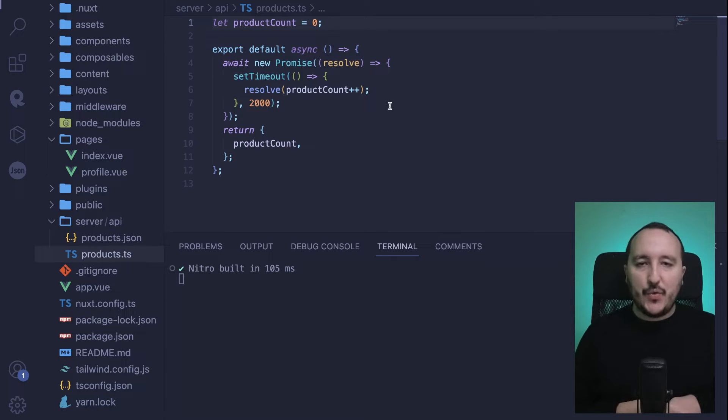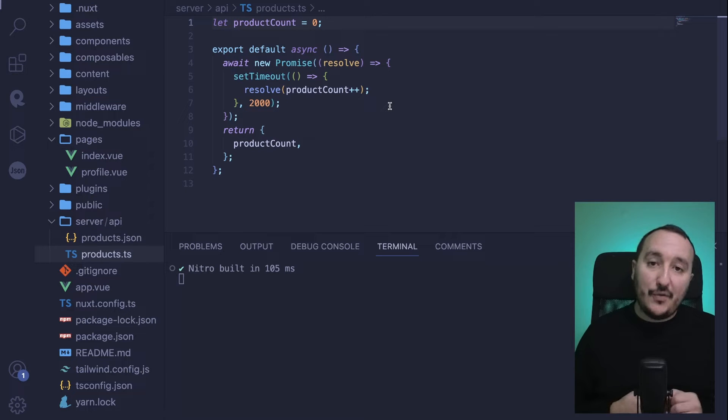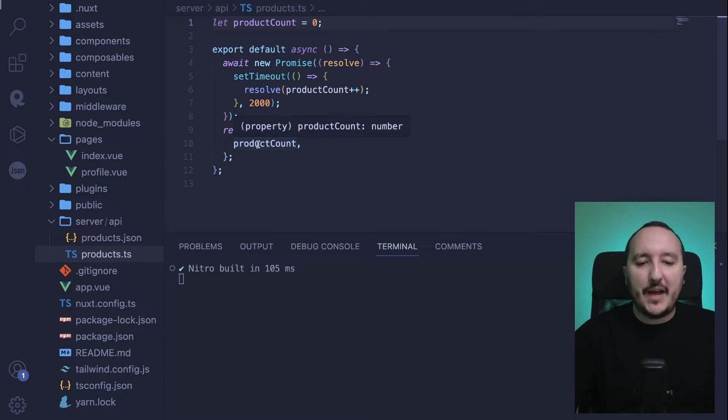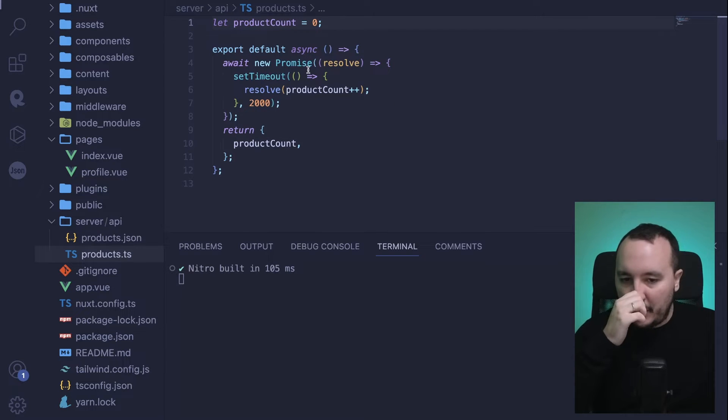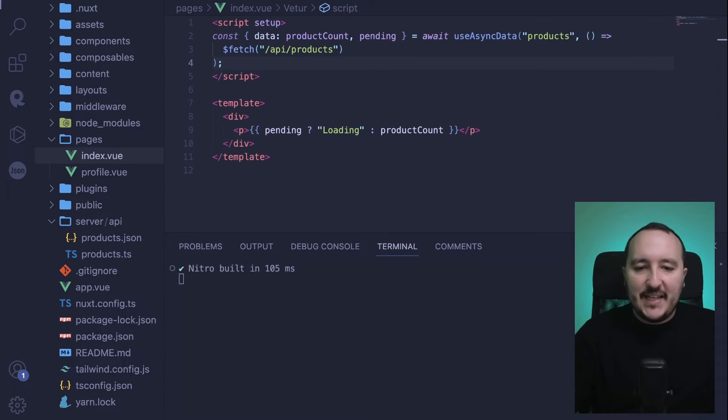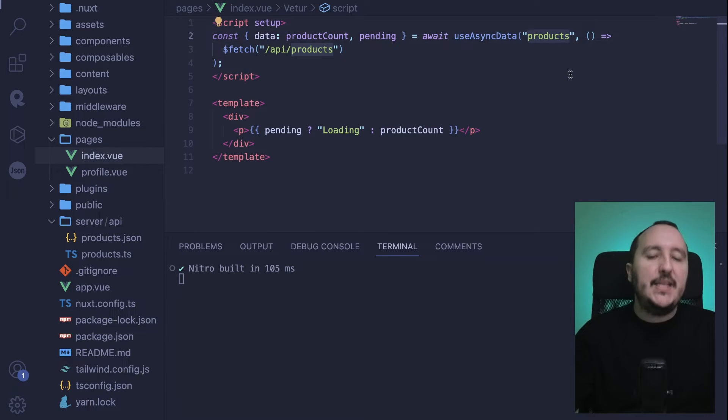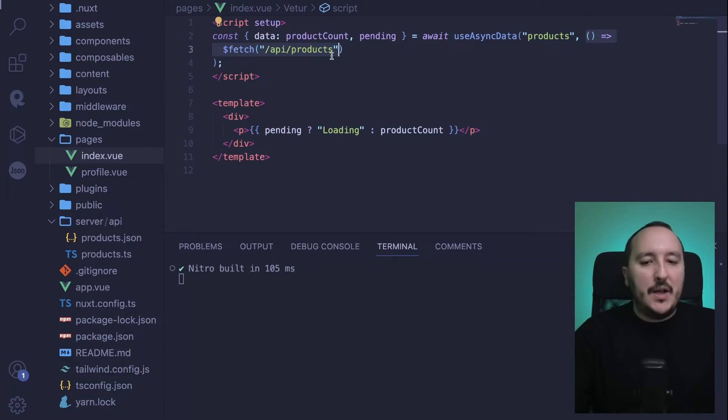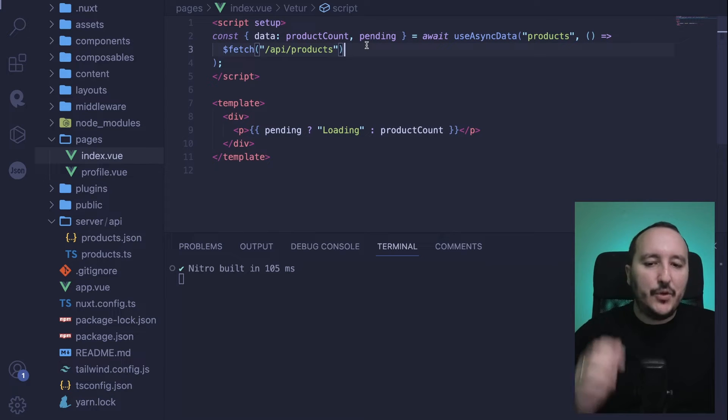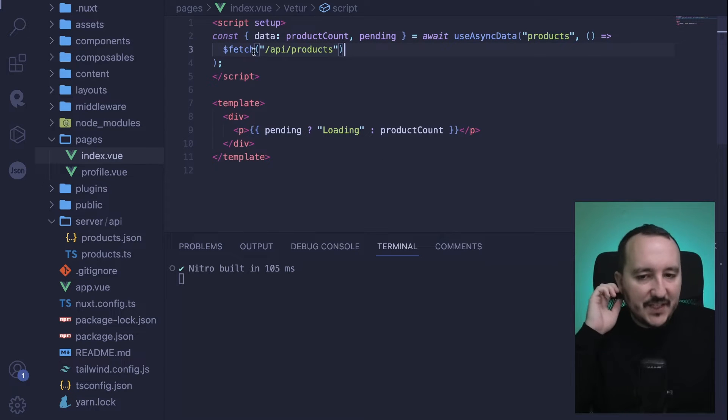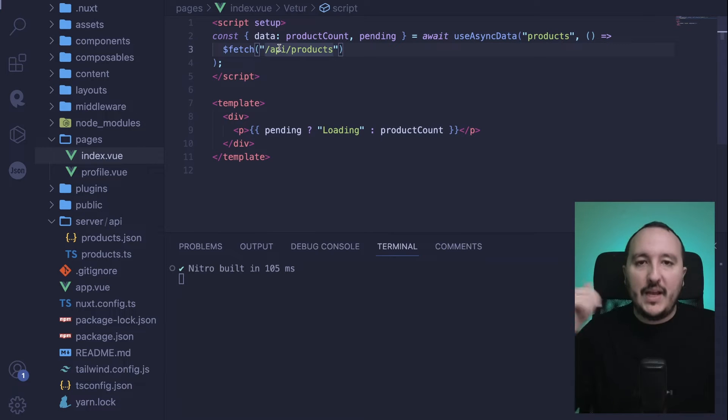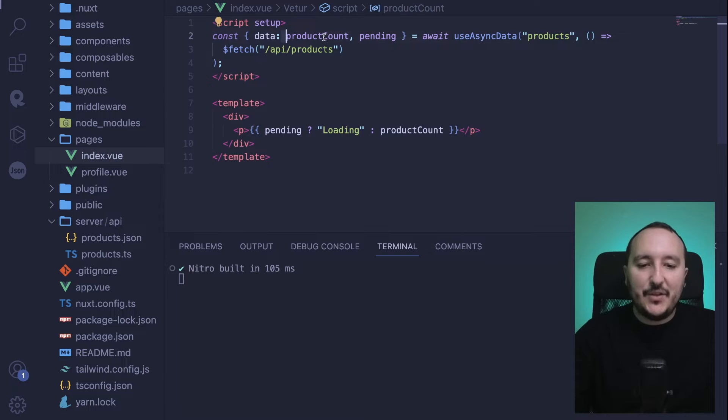Back in my index.vue, what I need to do is use useAsyncData on a key which could be 'product'. There, we need to open this function—this is our callback. We'll have the answer of this fetch, and this fetch is going to make the call. Remember, this promise will be returned, then we will get the data and we'll have our pending state.